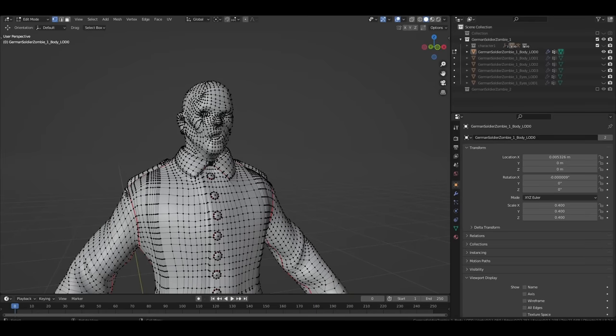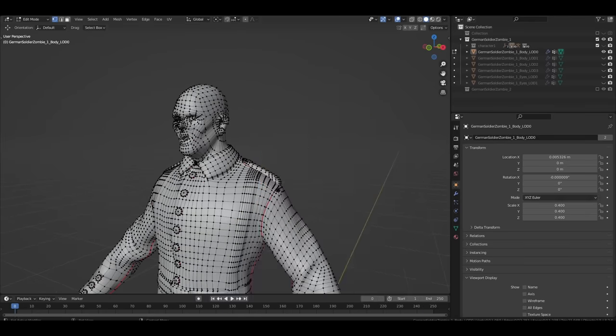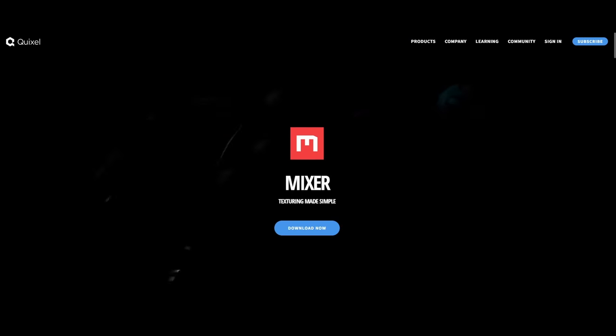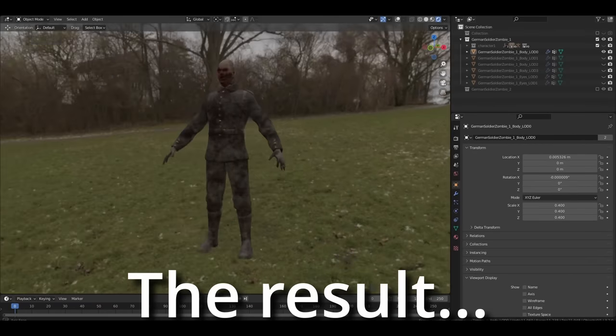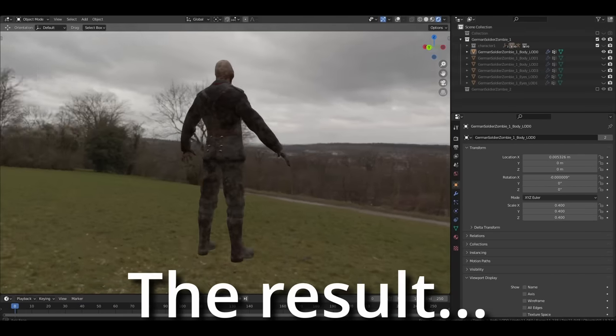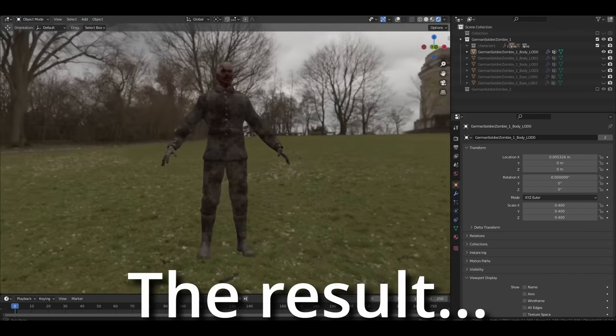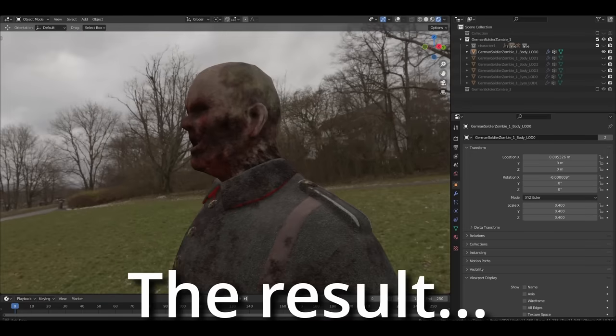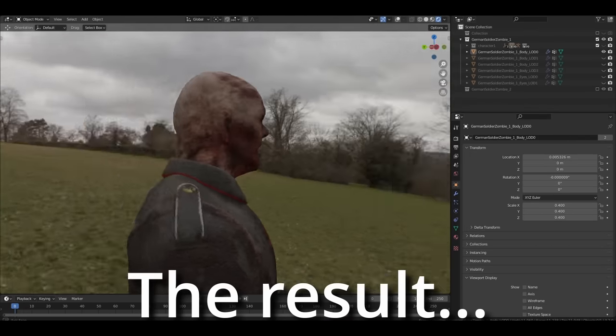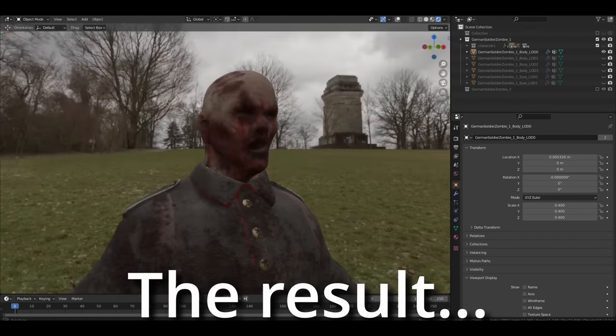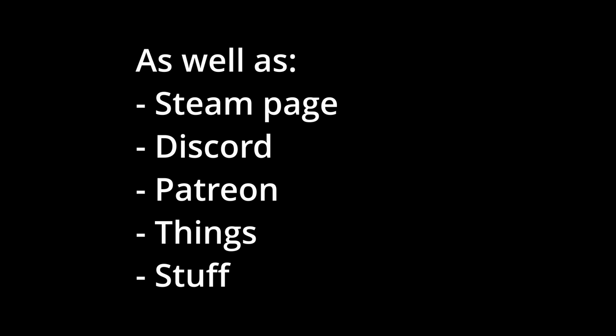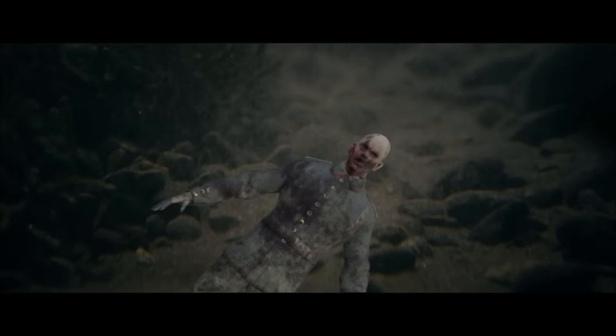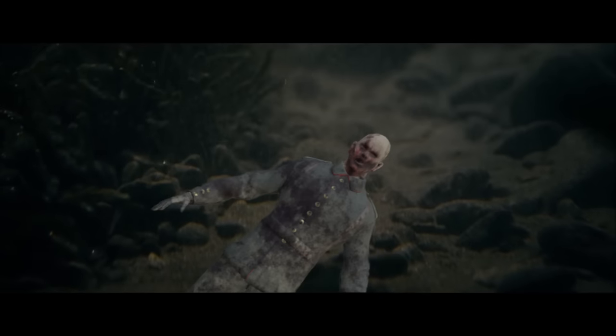Once I was happy with the model, I took it into Quixel Mixer to paint over my crimes against the third dimension. Then I dropped the zombie for a bit to work on other parts of the game, and it lay dormant, waiting for its time to come. And for two and a half thousand years, the zombie passed out of all knowledge.